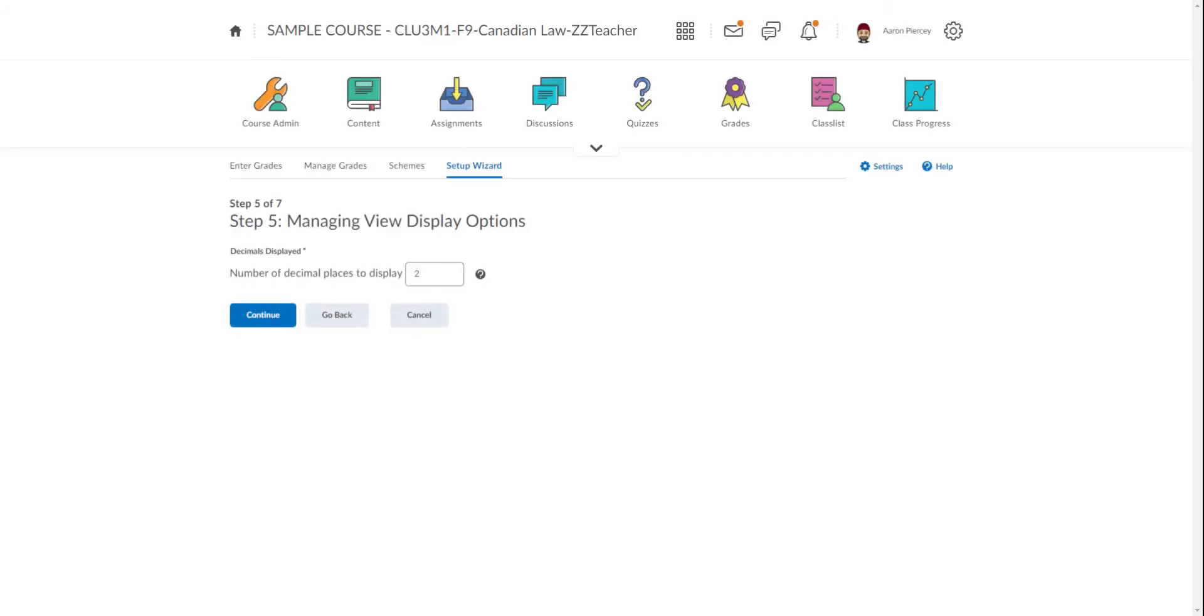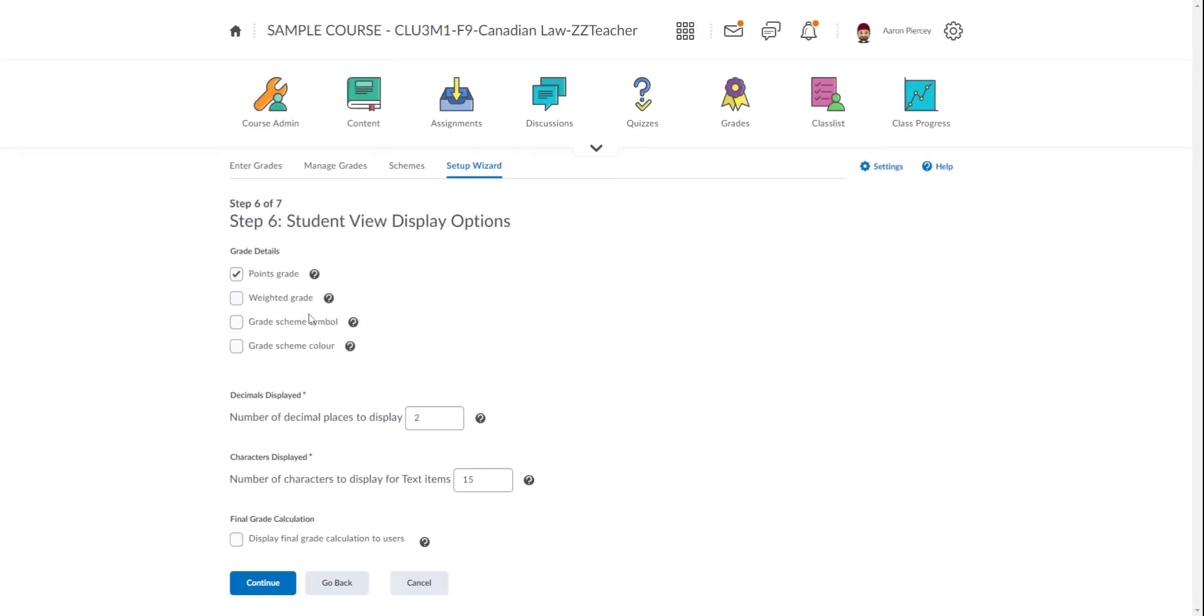Step five is Managing View Display. This is for you, the managing view—how many decimal places you can have. You can have two if you want. I'm going to suggest that no matter what you choose, make sure that you are viewing the same number of decimal places as the student. So I choose one, select Continue, and in my next step I can choose down here the number of decimal places to display. I'm choosing one again. Let's look up here for a second.